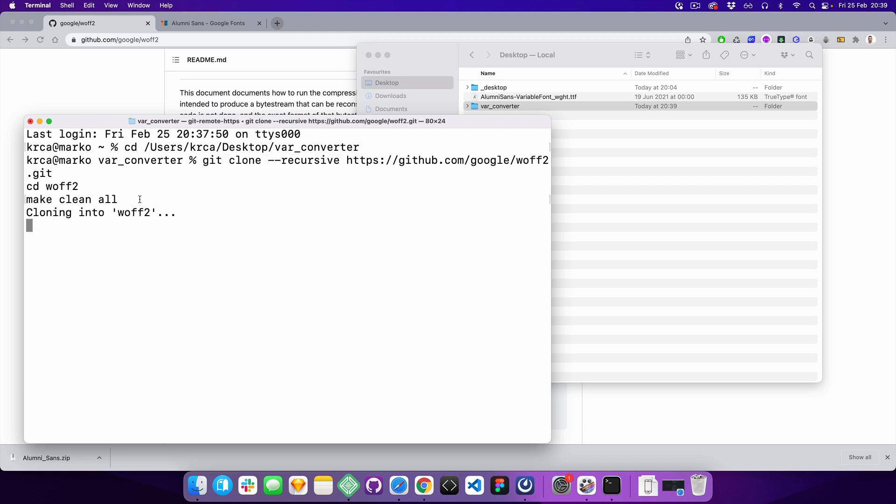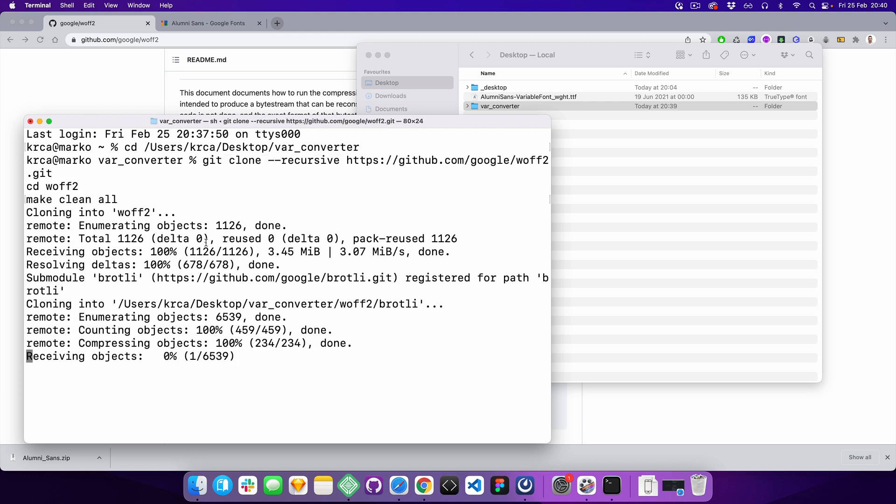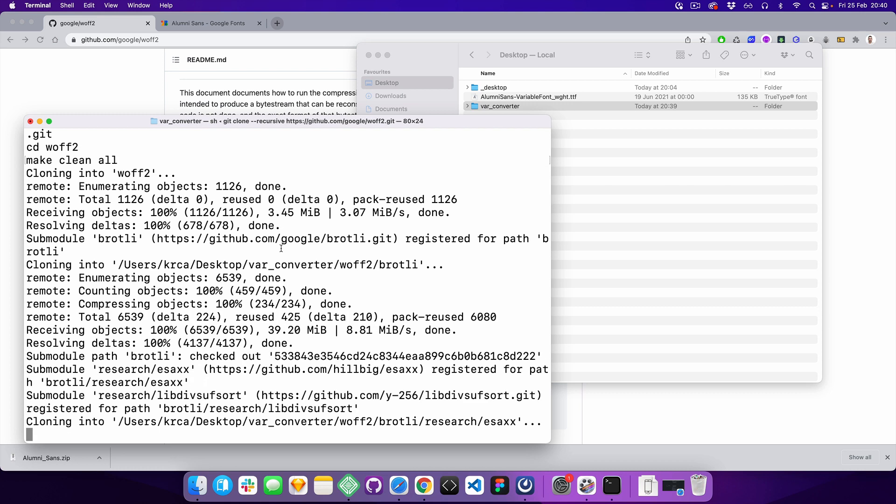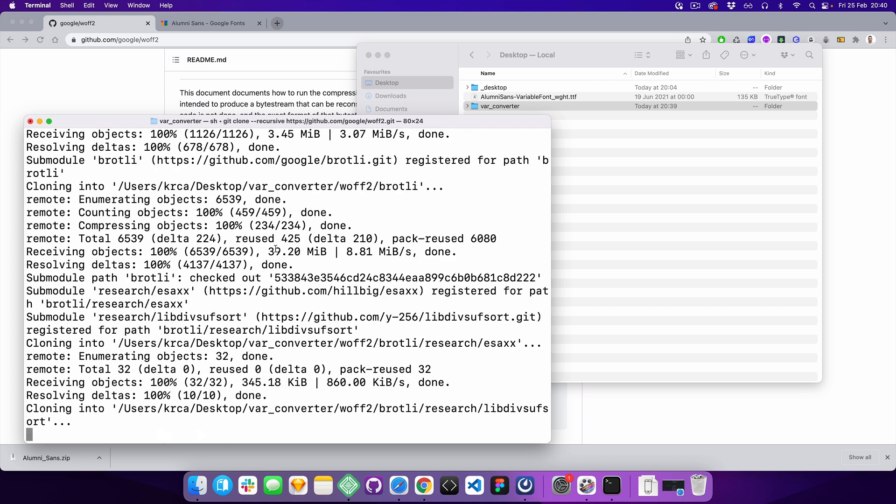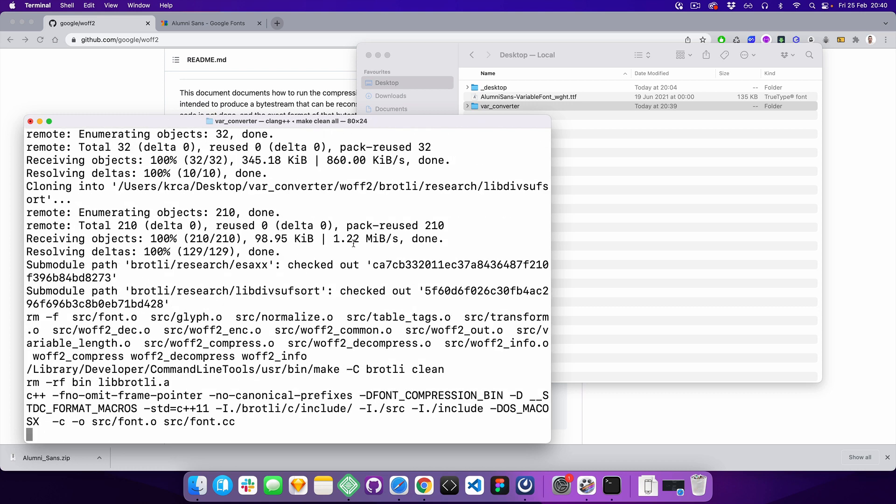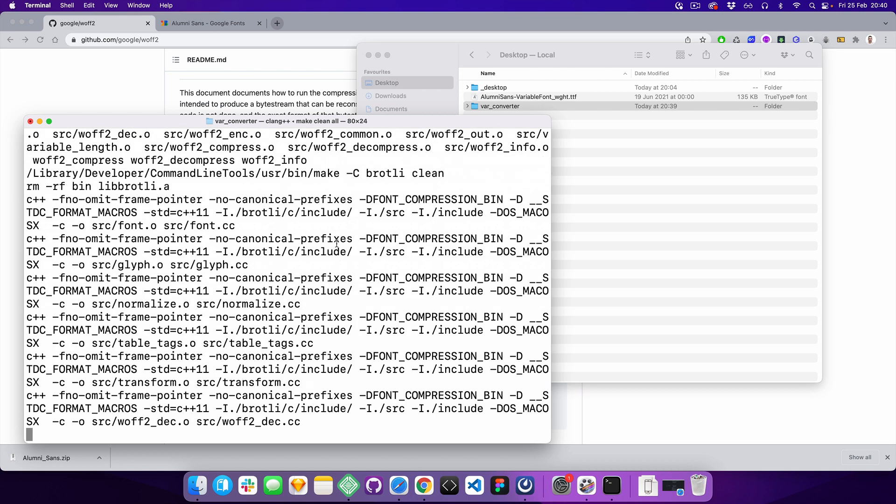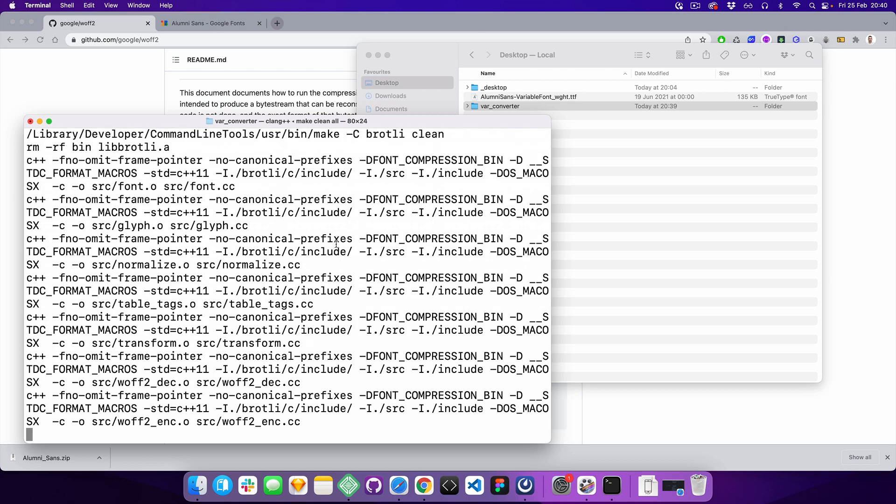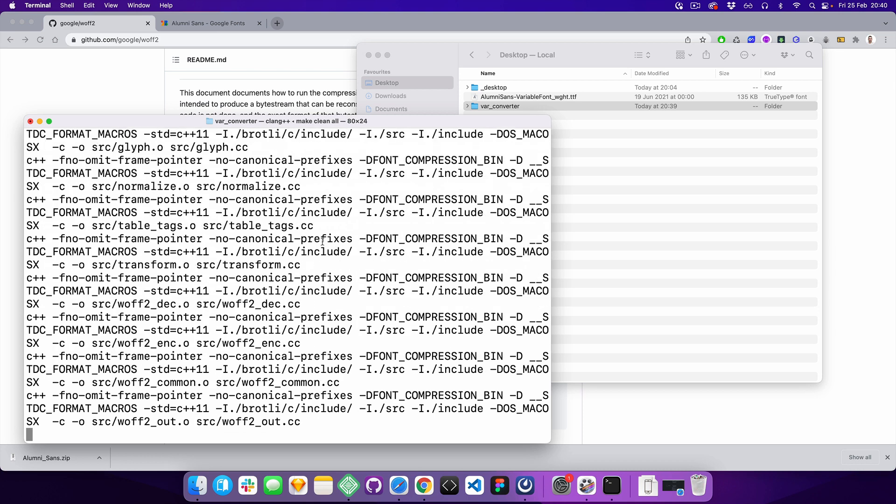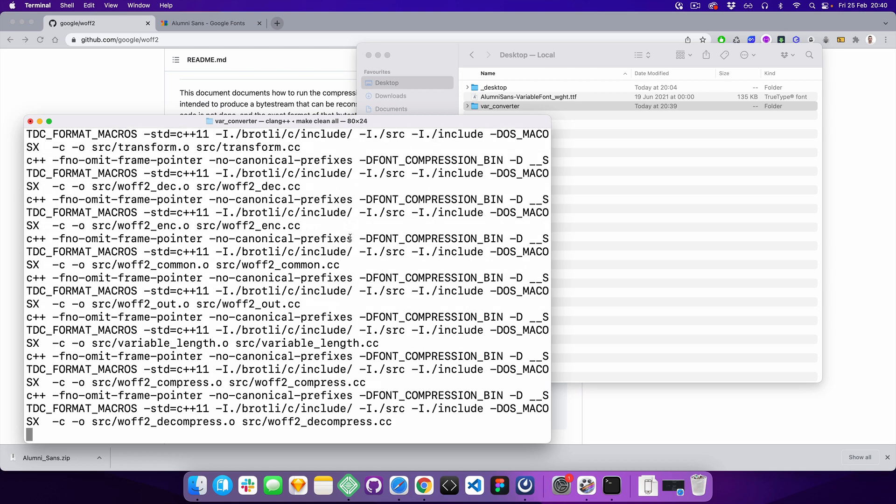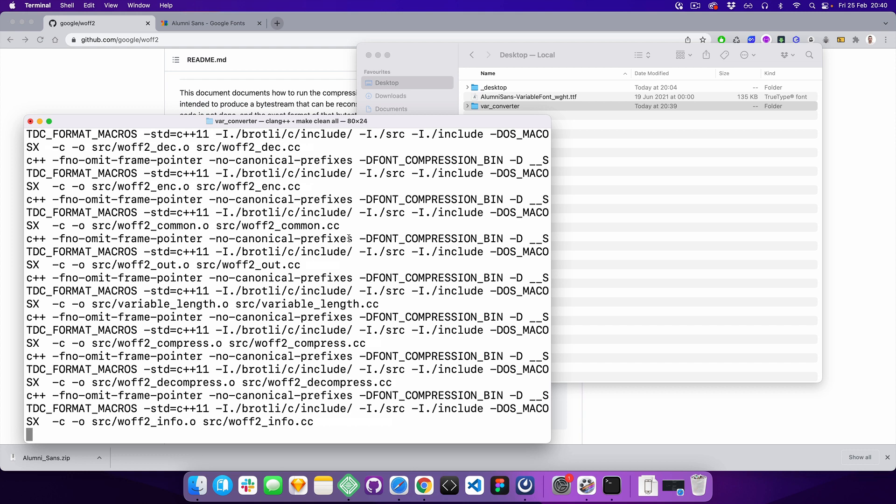This is going to take some time. I should mention that I'm using macOS. I'm not sure if this will work on Windows - probably, but I'm not 100% certain.